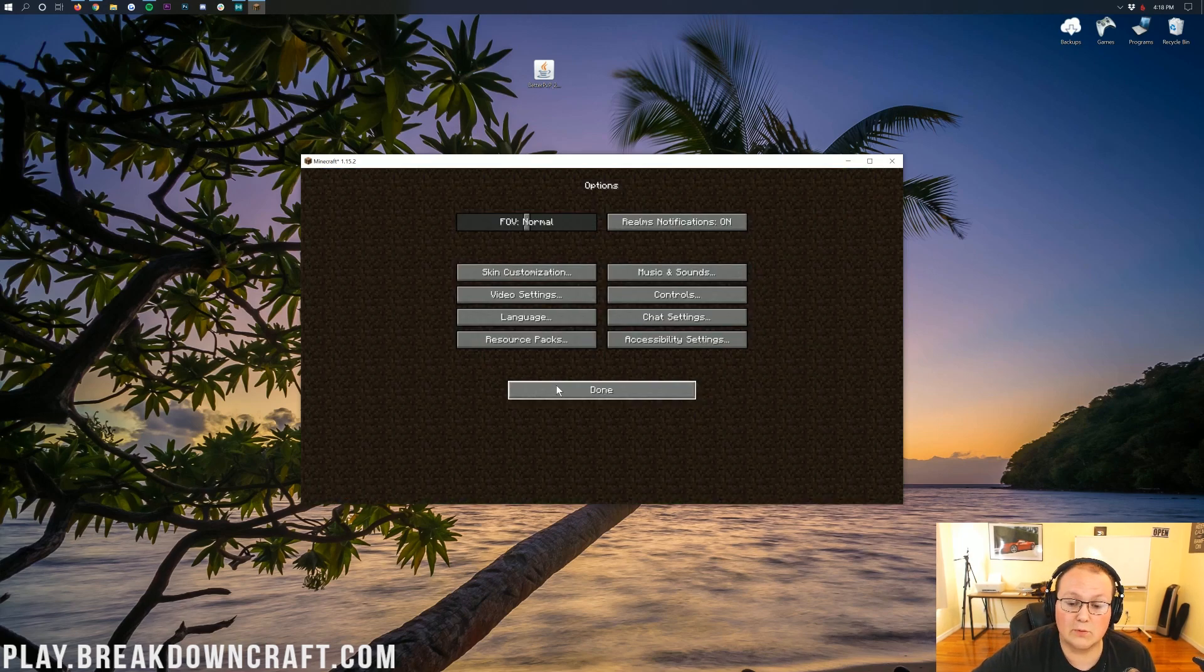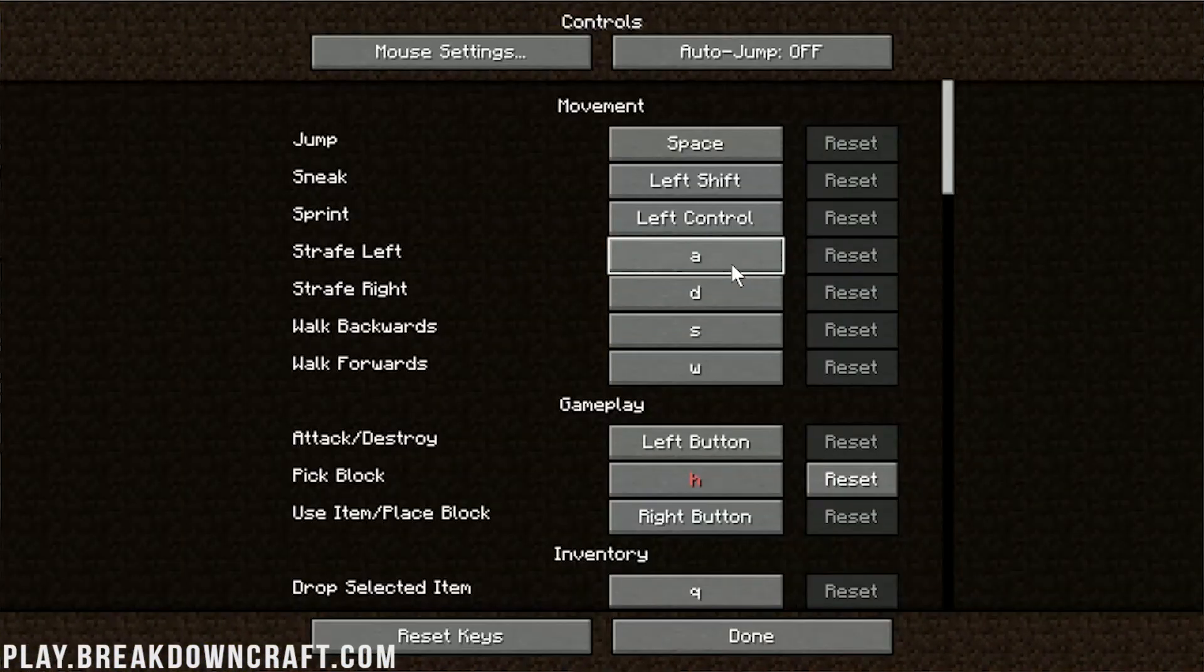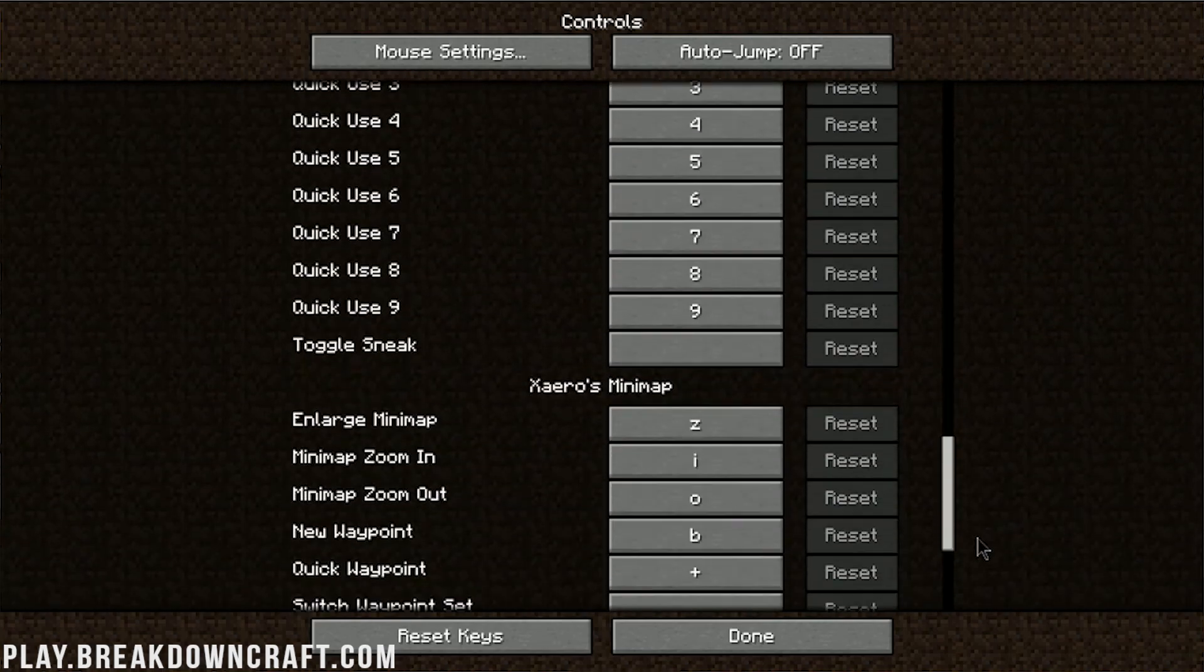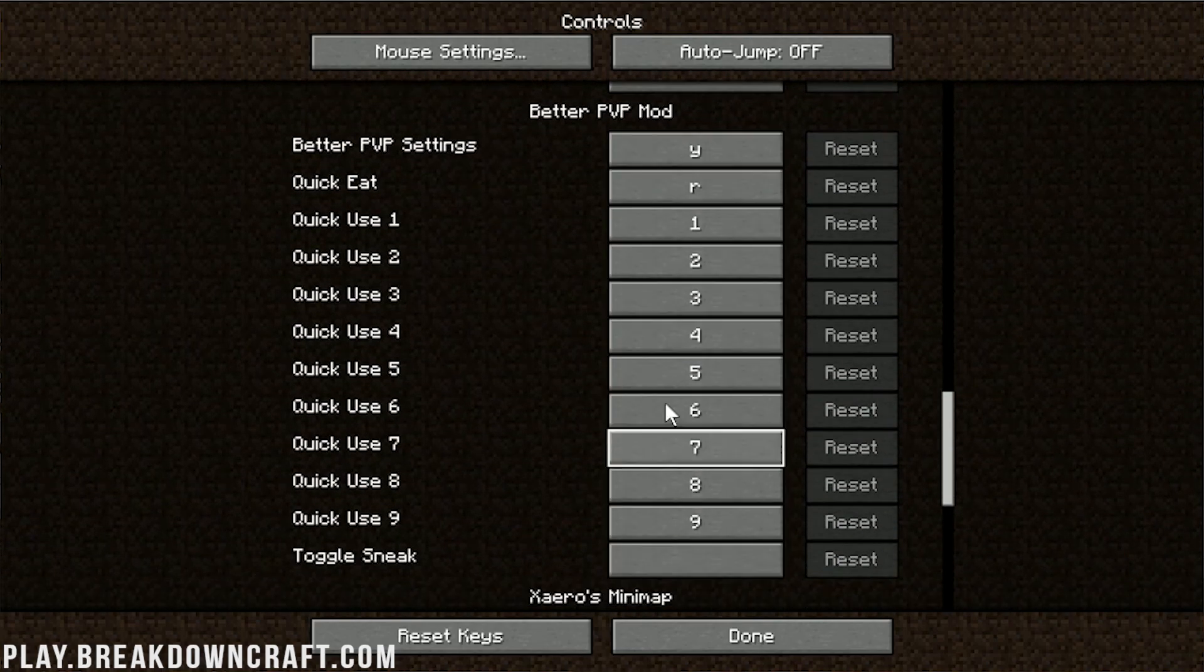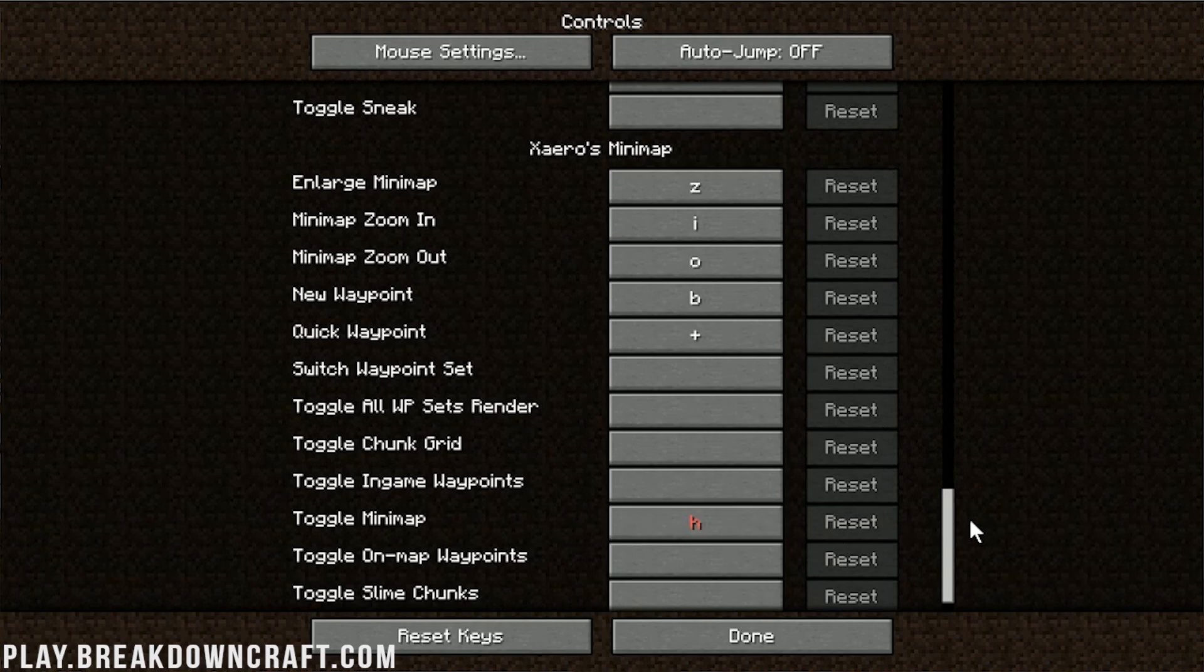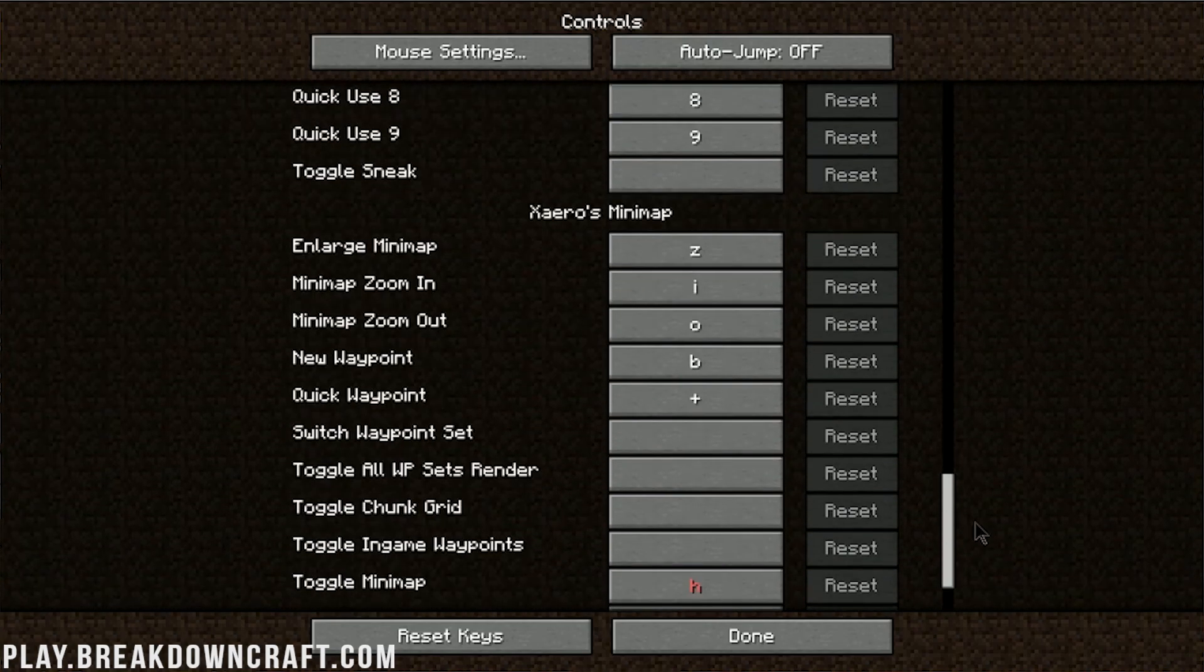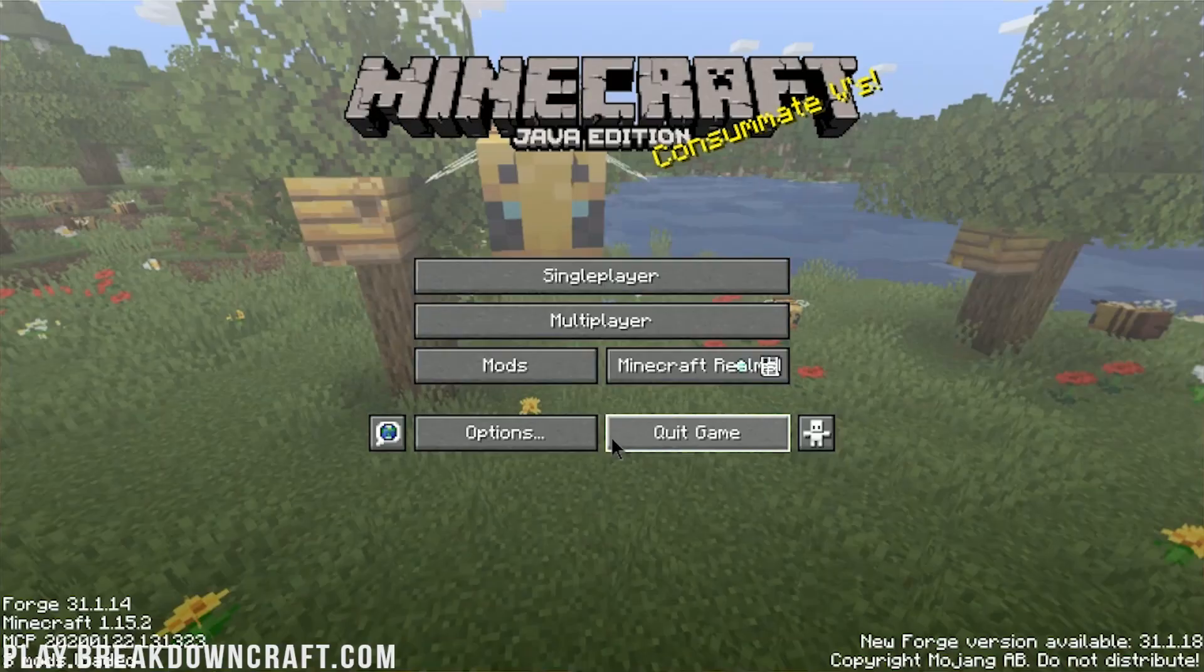One of the things I would recommend doing with the Better PvP mod almost immediately is jumping into controls. So options, controls, and then scrolling down until you see the Better PvP section. There's quite a bit as you can see. Better PvP, all of this stuff here, quick eat, quick use, and all that stuff is all here. Then you also have Xero's minimap which is installed with this automatically. So that is one thing you want to check out. You can see how to add waypoints, all of that. All of the controls are here for the most part.